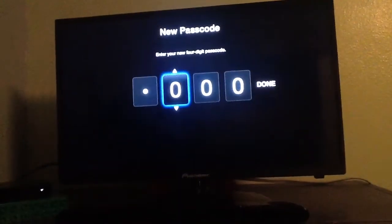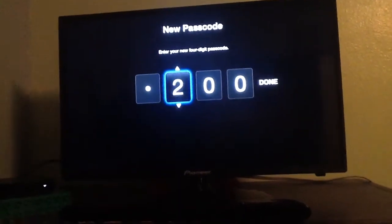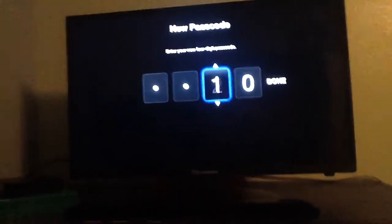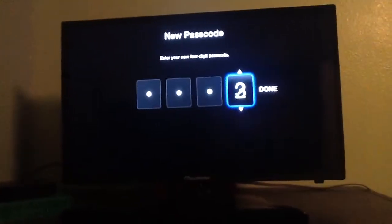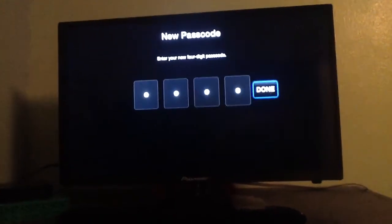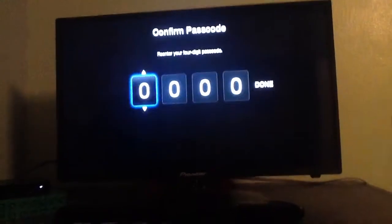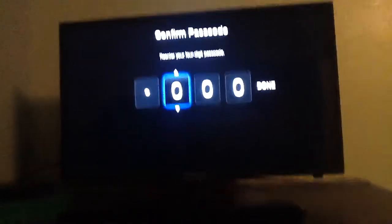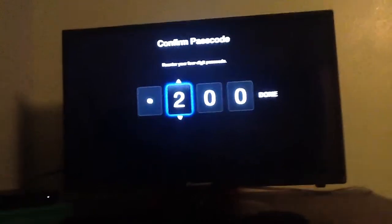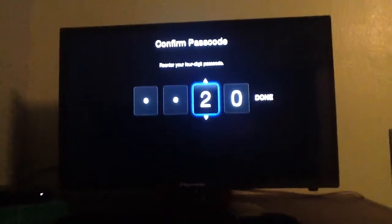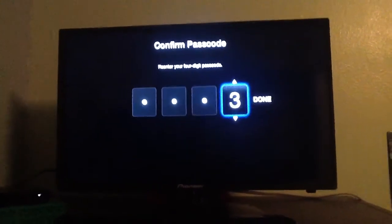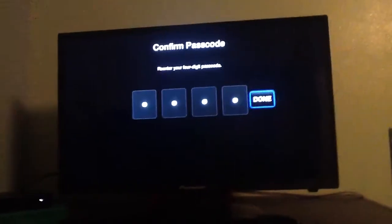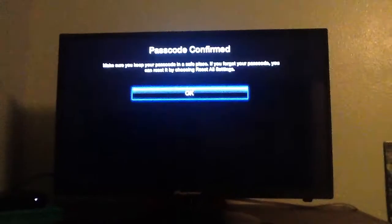For the sake of this video, let's make it much easier — let's do 1, 2, 3, 4. And let's do it again: 1, 2, 3, 4. Done. Password confirmed.